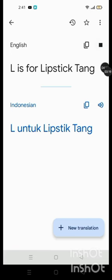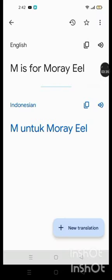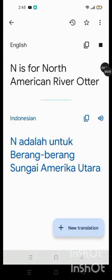L is for Lipstick Tang, M is for Mori Eel, N is for North American River Otter